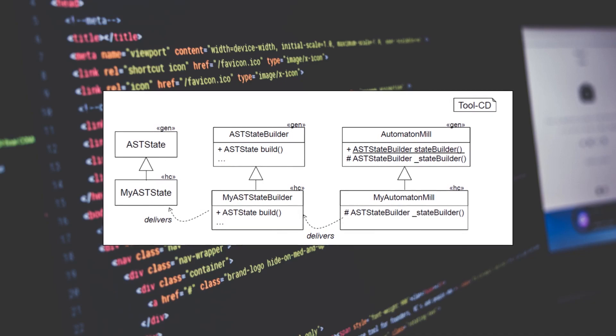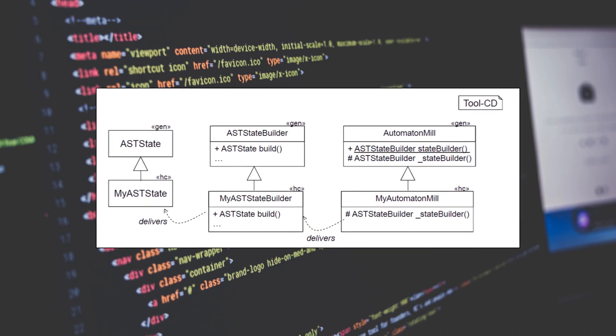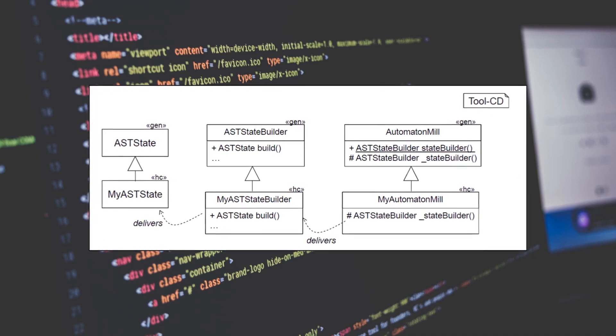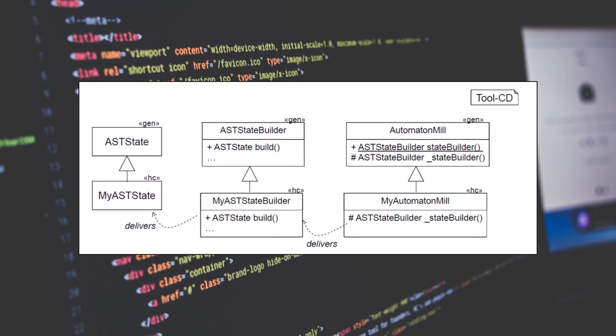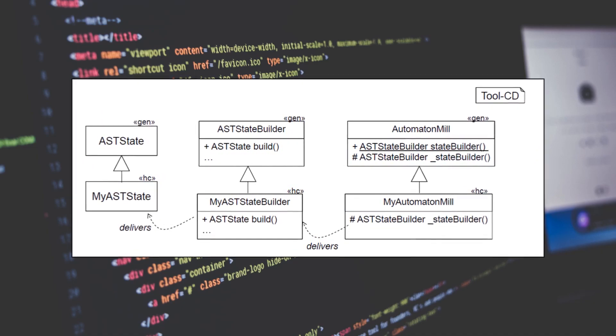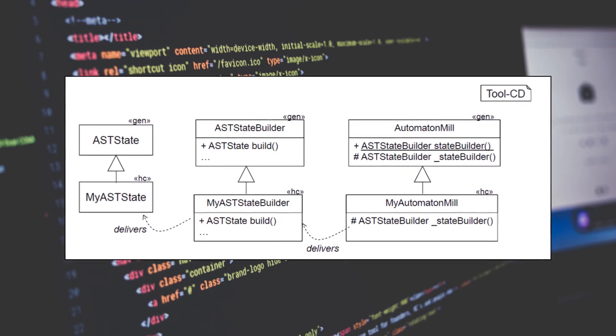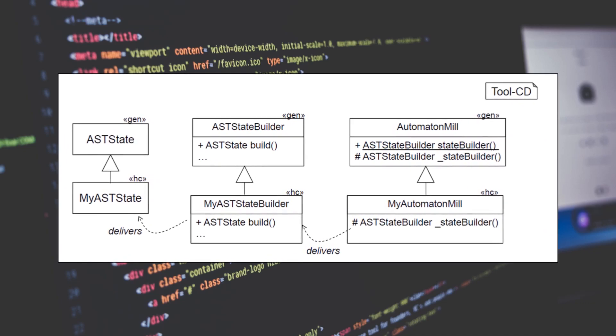Builders and their providers, the so-called builder mills, are generated in form of the static delegator pattern. They can be adapted through building a subclass, instantiating the subclass, and injecting the single instance.